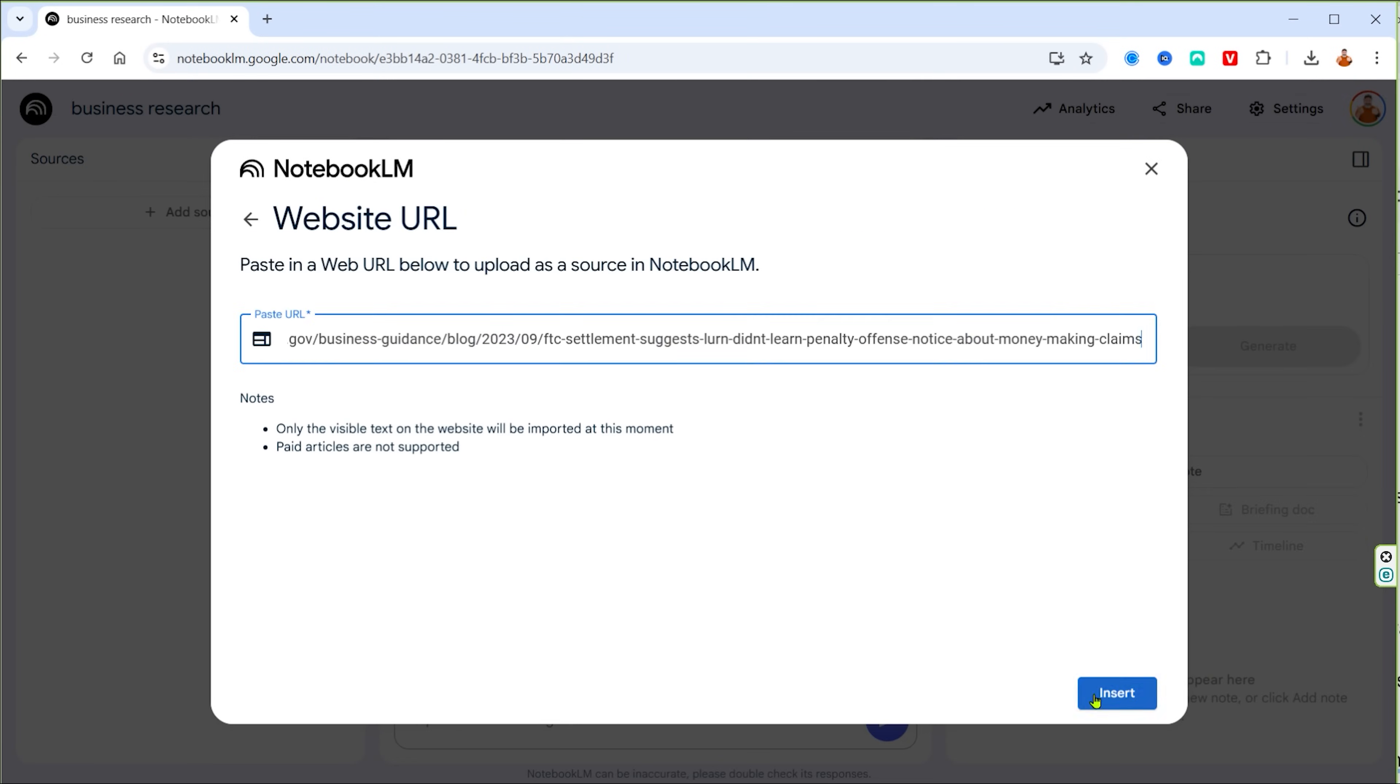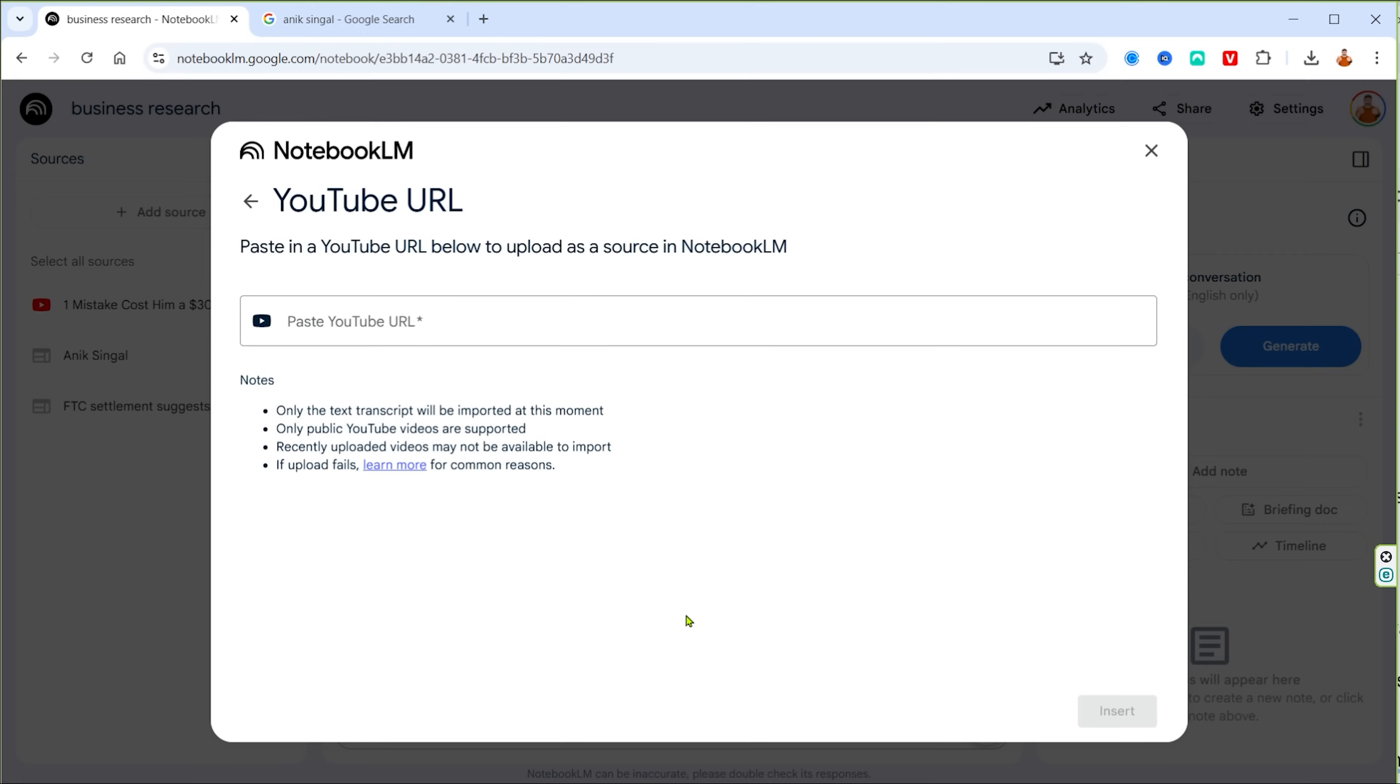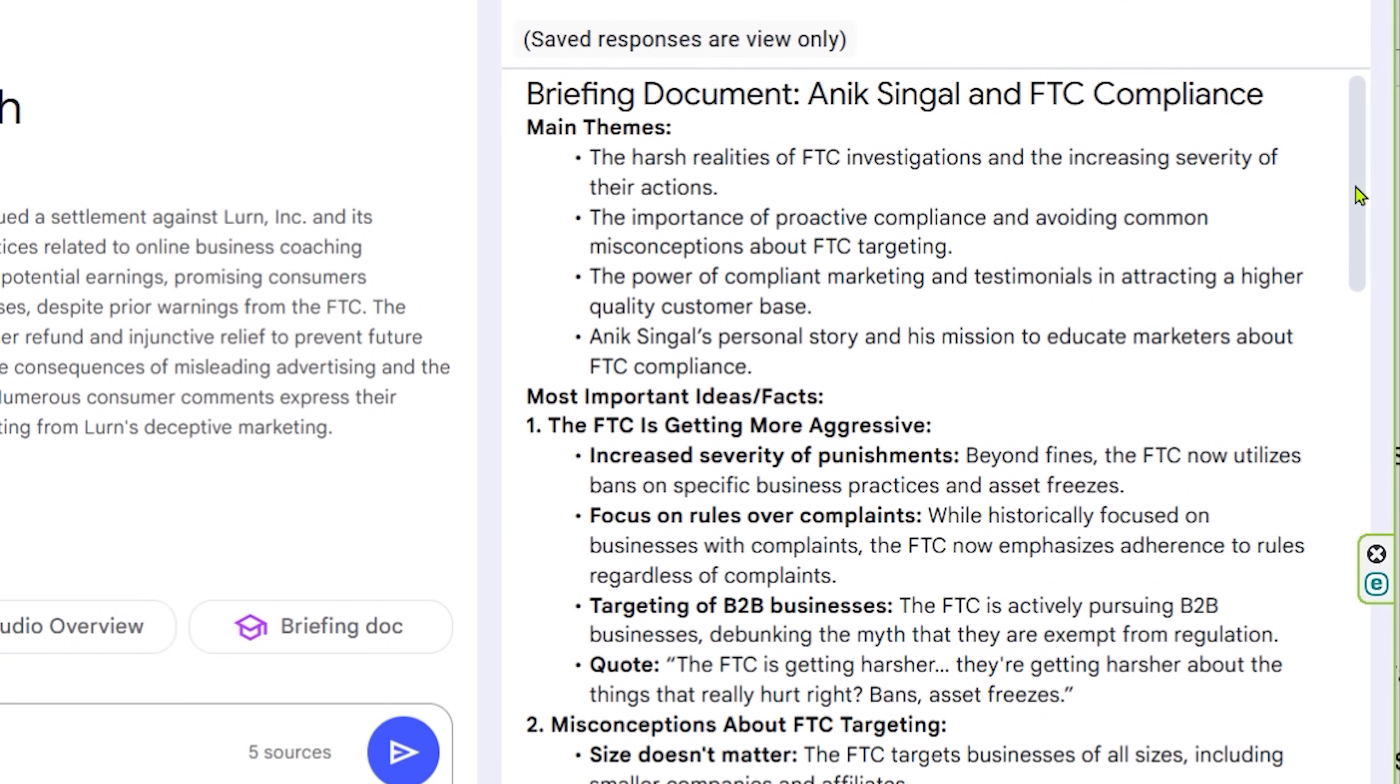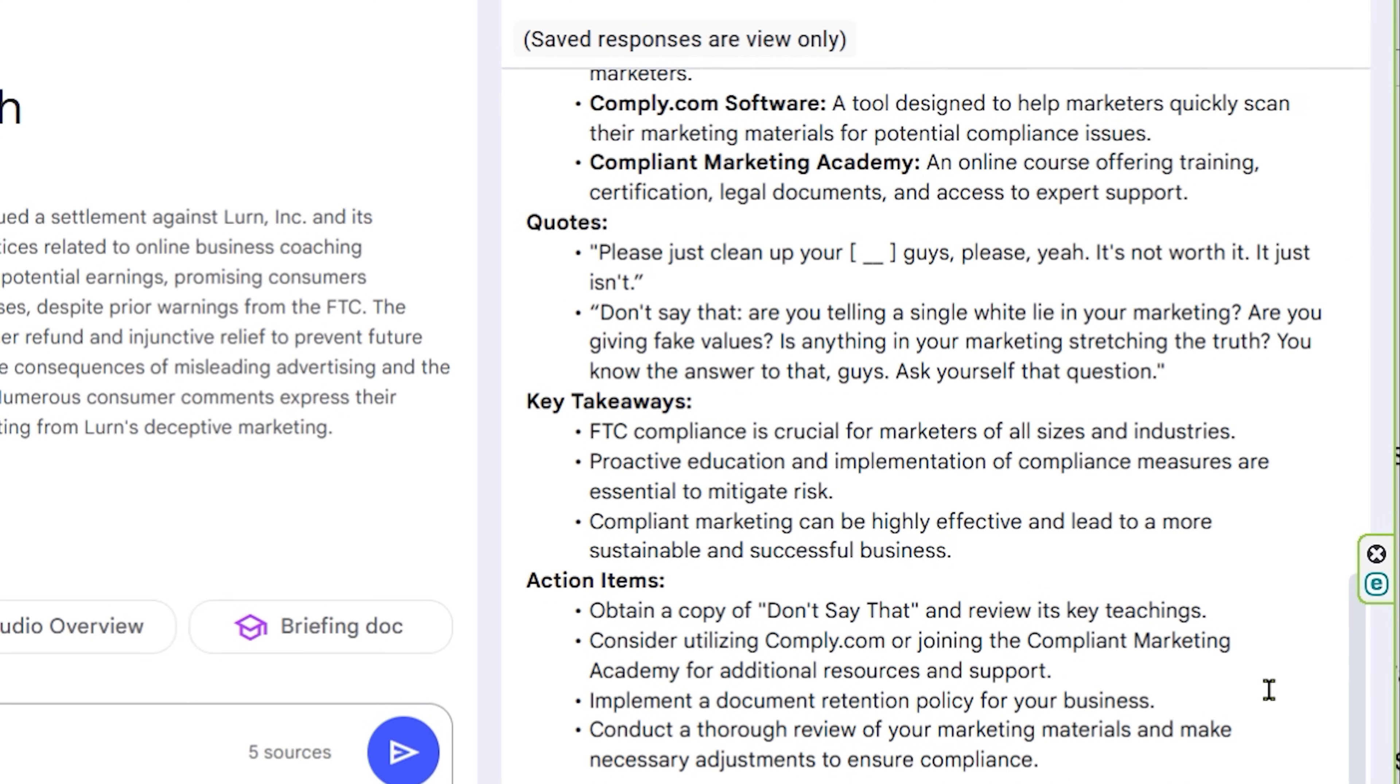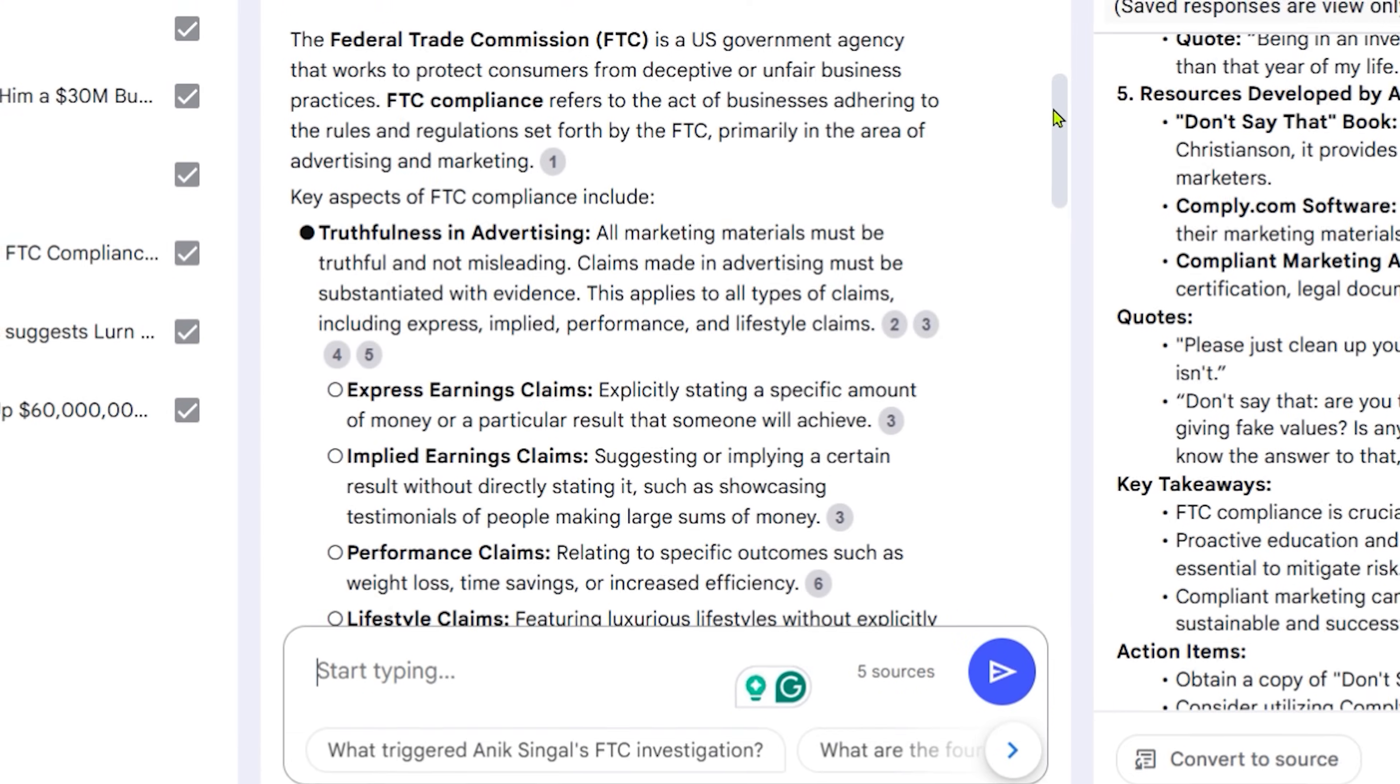And you know, the drill by now, we're adding a whole bunch of links from various sources that we found all over the web. And once I got it, well, the first thing I like to do is click on that briefing doc. Once I have that briefing doc, then I'm able to understand very, very quickly, what are the issues at stake? What are we talking about? Now, this whole thing seems to be around this thing called FTC compliance. Well, I don't know what that is. So let's ask away, what is FTC compliance?